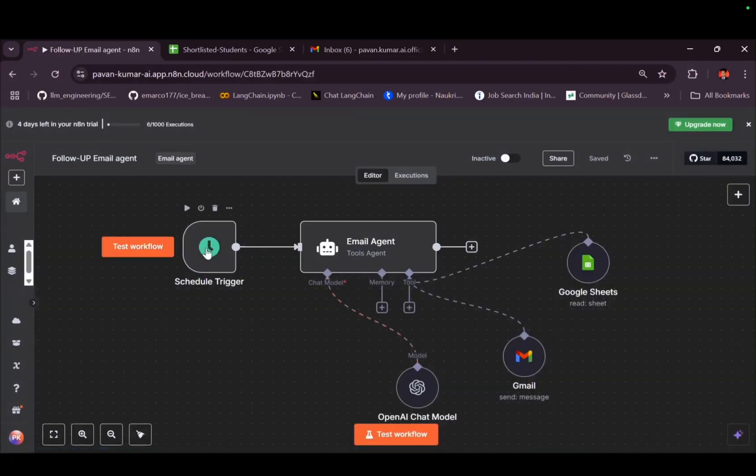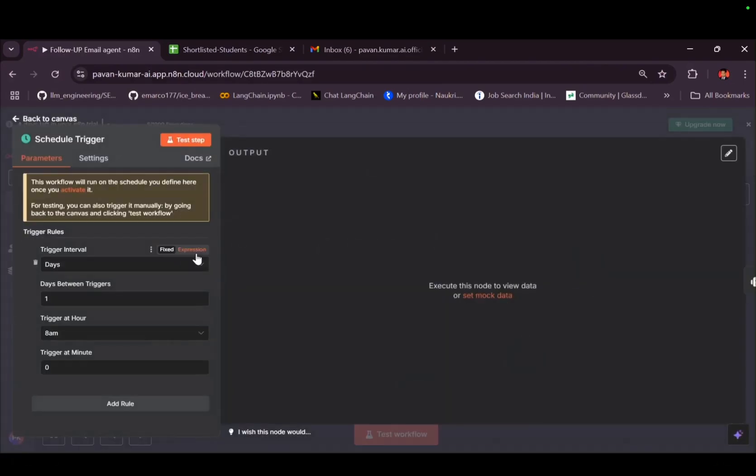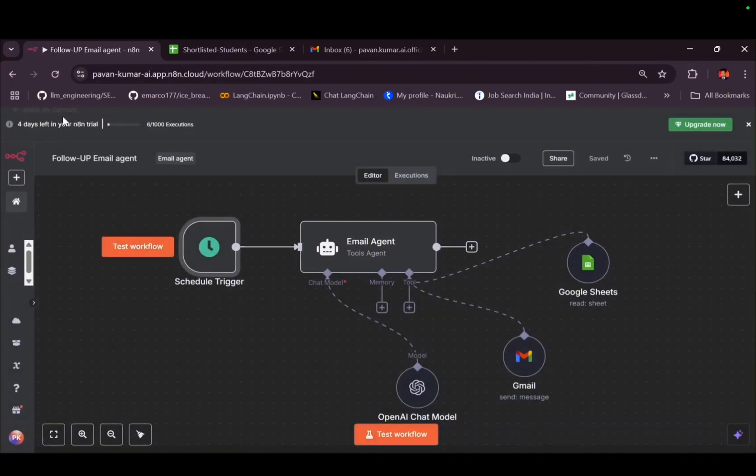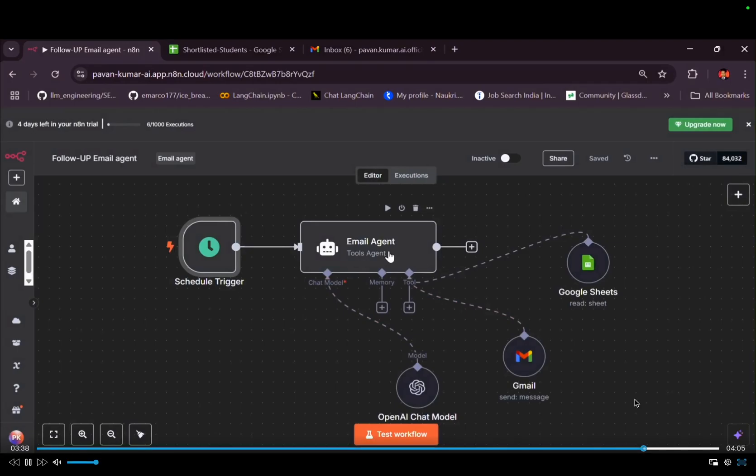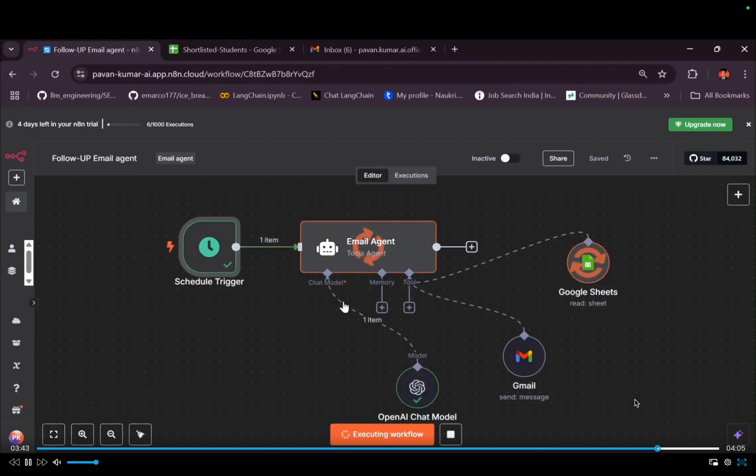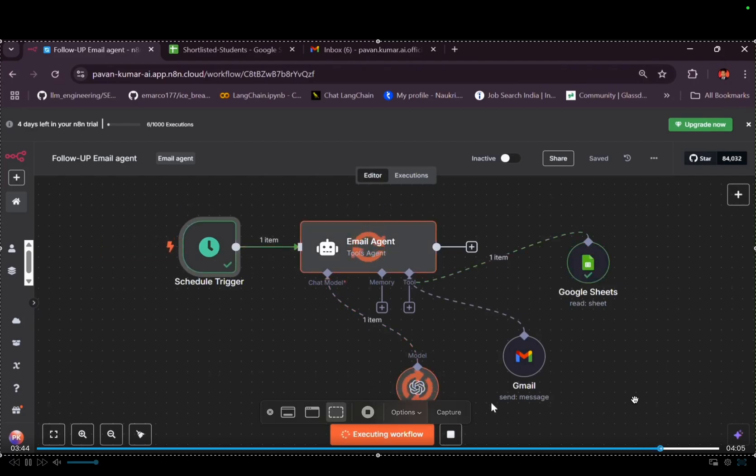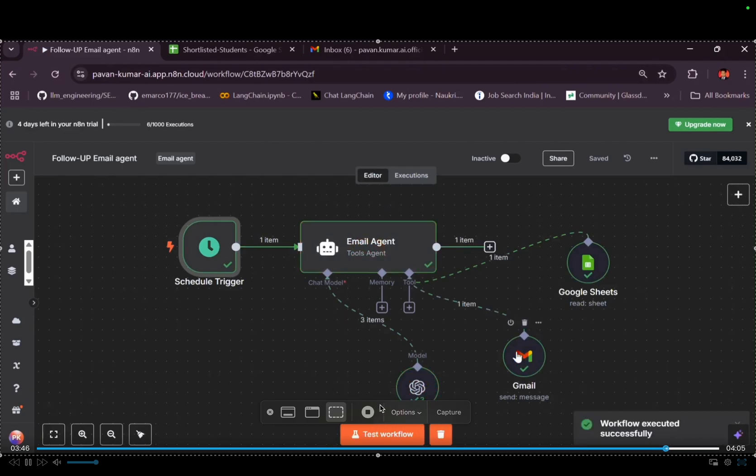What this workflow does is it will trigger every day at 8am, and it will send a mail to those students who are not purchased yet. Like a few days left, then it will send a kind of reminder. Let me run it. This workflow, see, it is sending, it is reading, and it sent the email for the student.